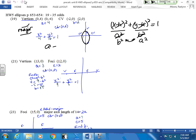B is the distance from here to here: 2. You don't need c in this case. So square a, square b, and there's your formula.